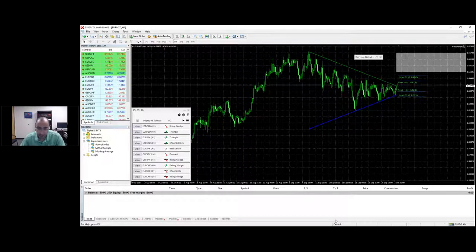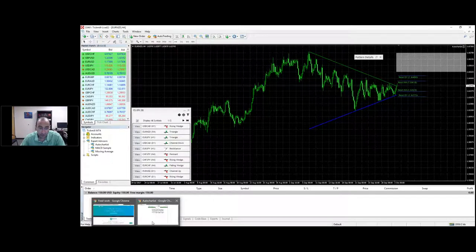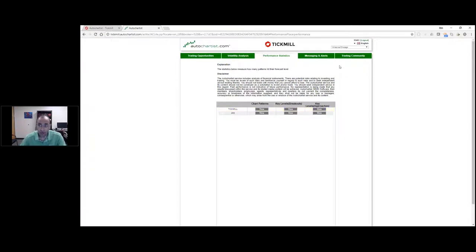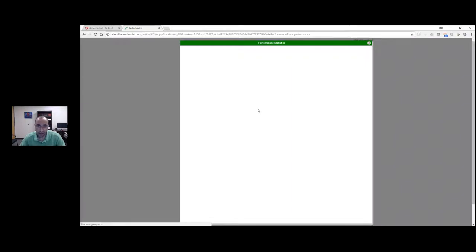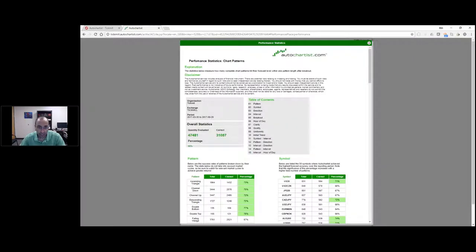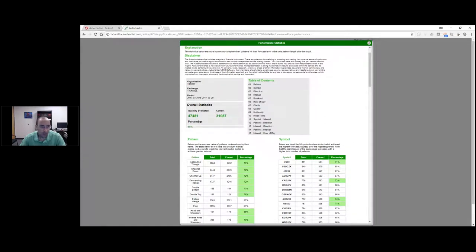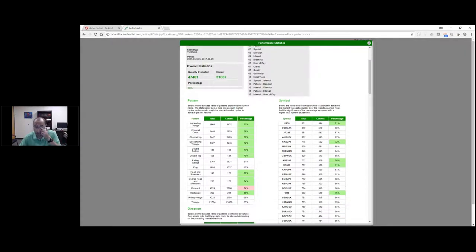Getting back to the stats - it's how often the price hits its target region. On technical chart patterns - completed or breakout chart patterns - over the last six months, we've identified around 47,500 technical chart pattern setups, of which about 31,000 were correct, meaning they hit their target level.